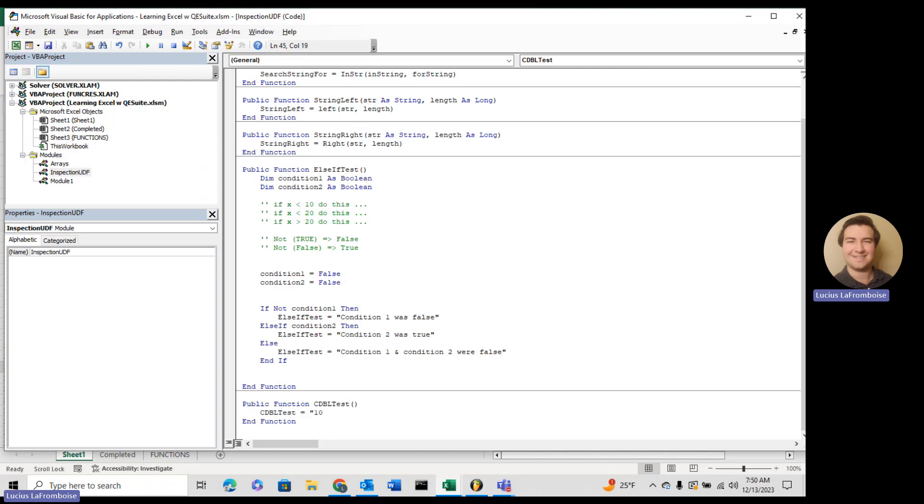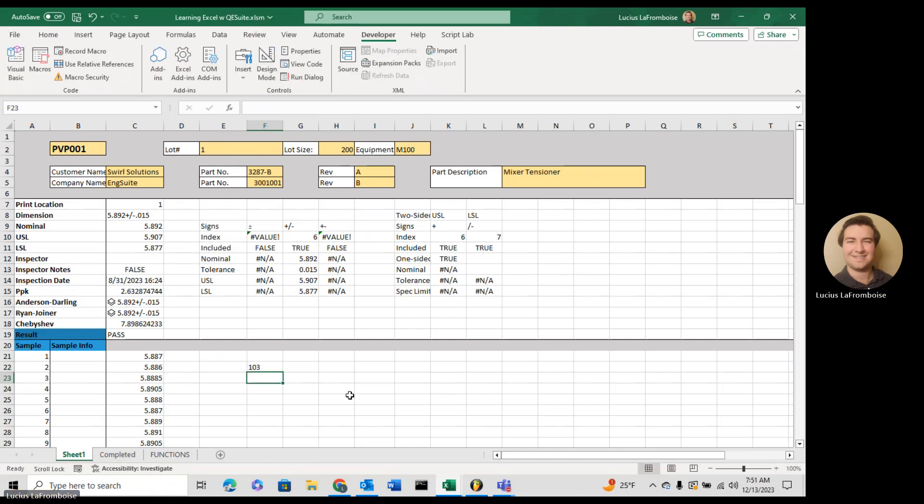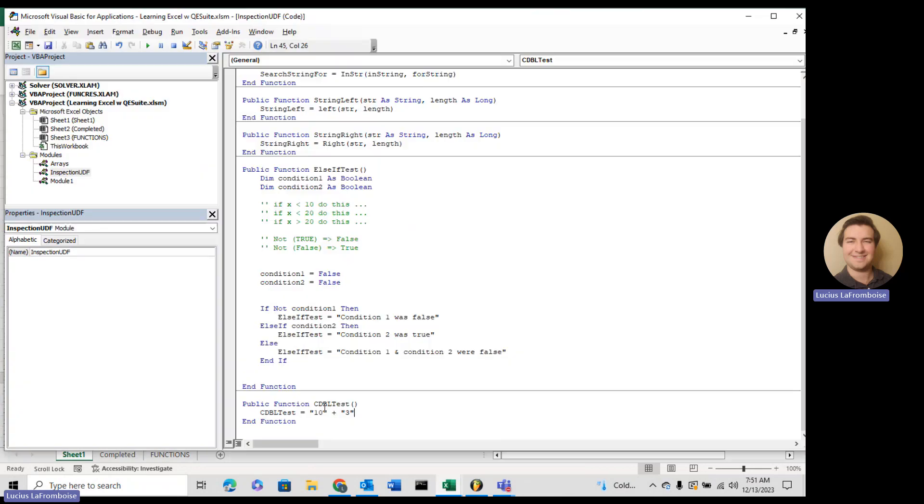So let's say we have two strings, a string that's 10 and a string that's 3. If I save that and then come back into our workbook, if I use that function cdbl test, it's 103, but 10 plus 3 is 13. That's because what it's actually doing is adding these two strings together. It's concatenating them. So 1 0 plus 3 is 103.